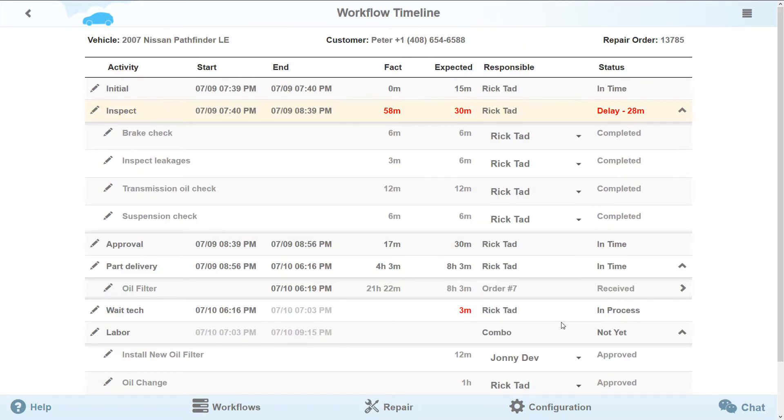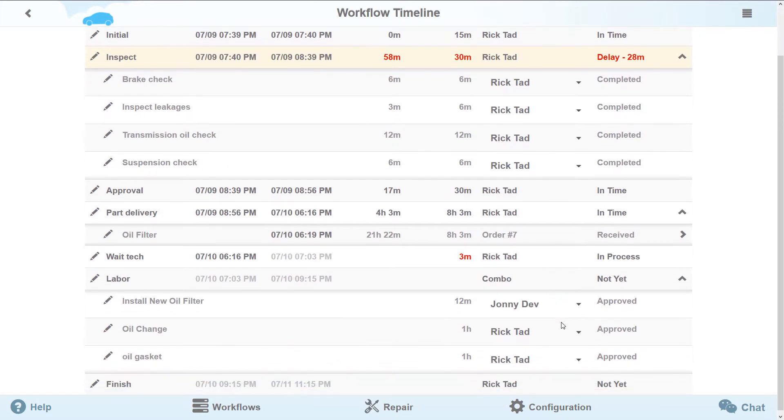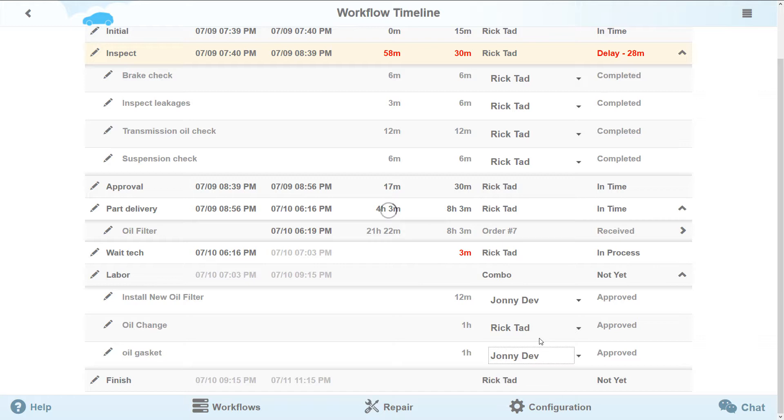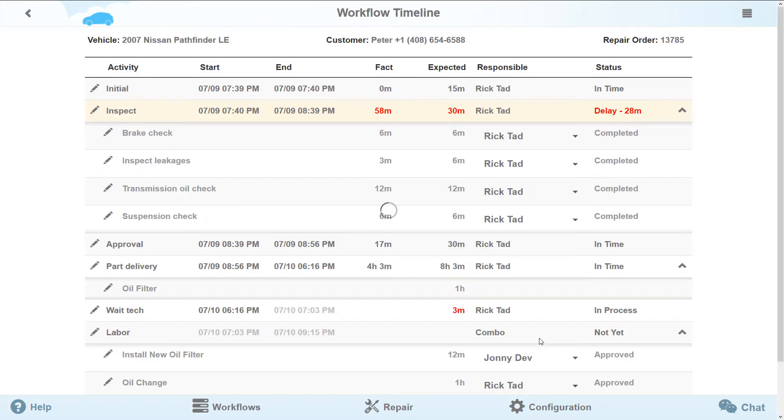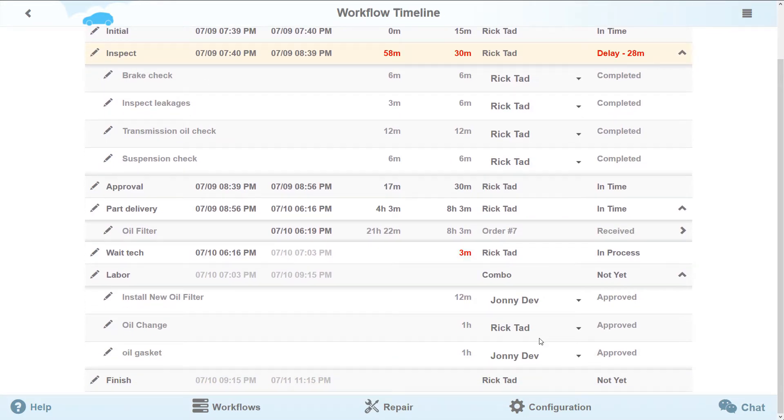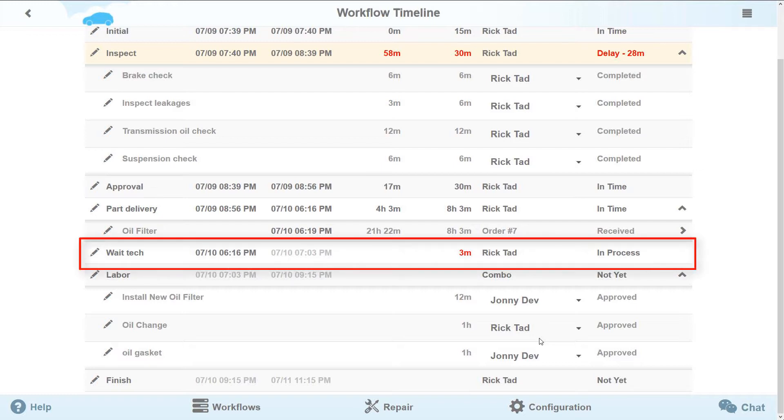For the labor stage, we will need several technicians at once. Select the corresponding specialists and you will see the results of their work in the technician timesheet report. Wait a minute! While we have been changing the settings for the future repairs, the estimated time for the wait tech stage has run out.